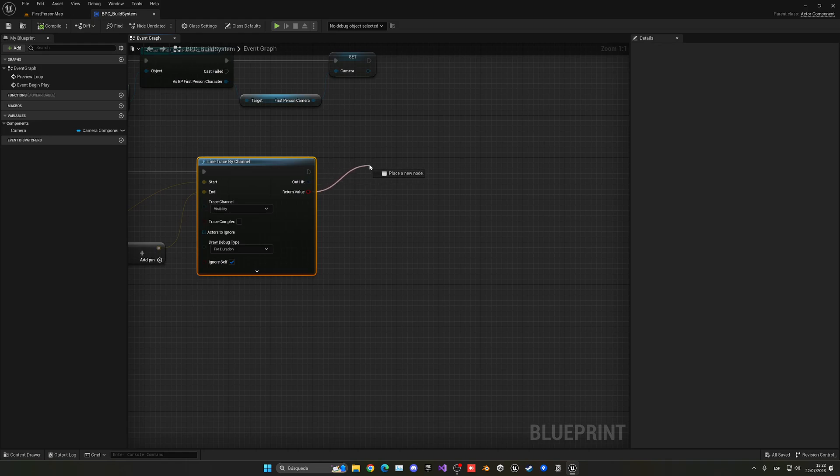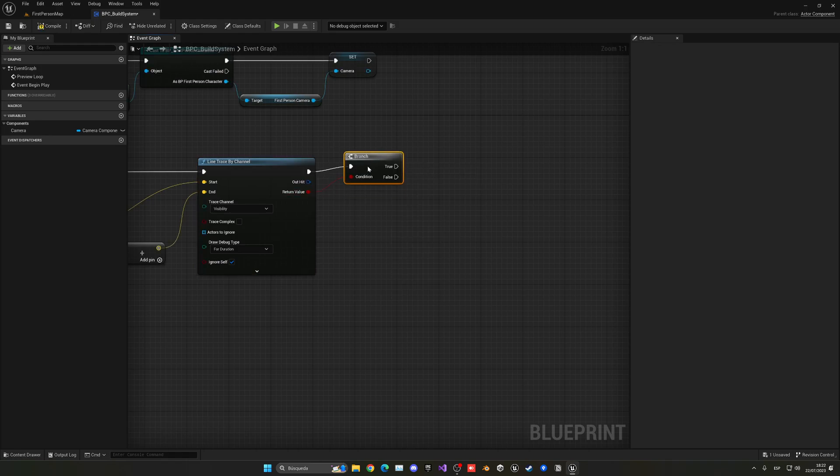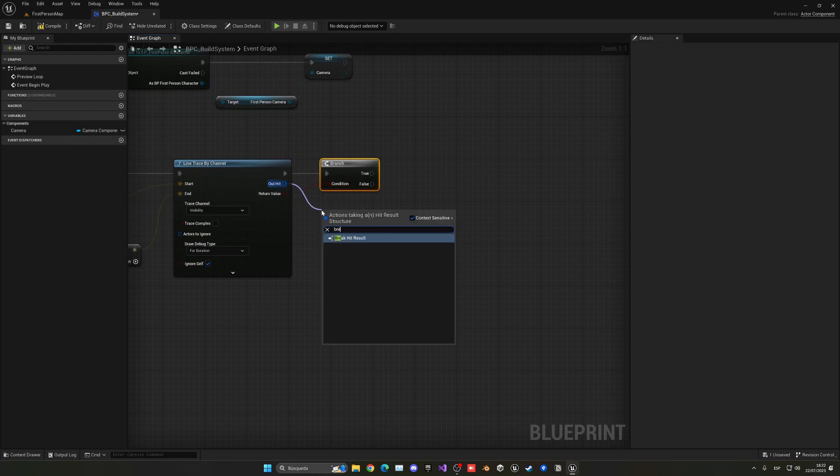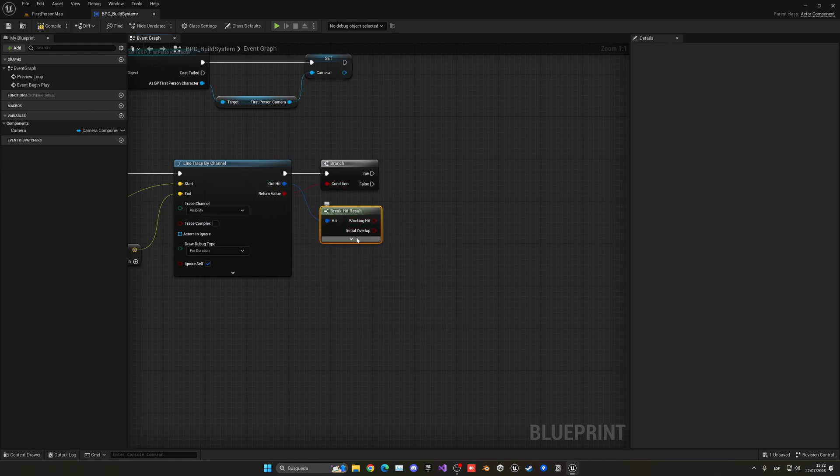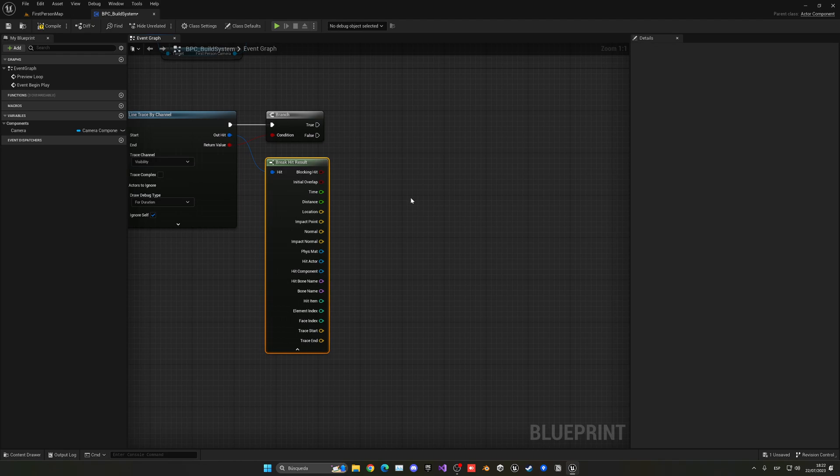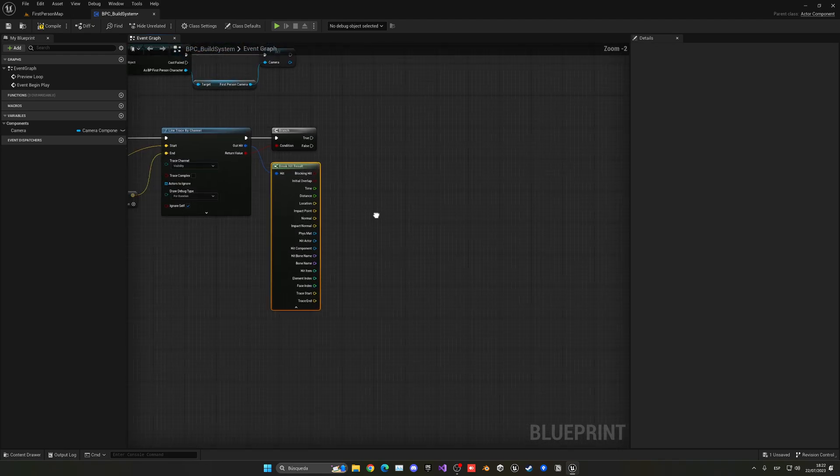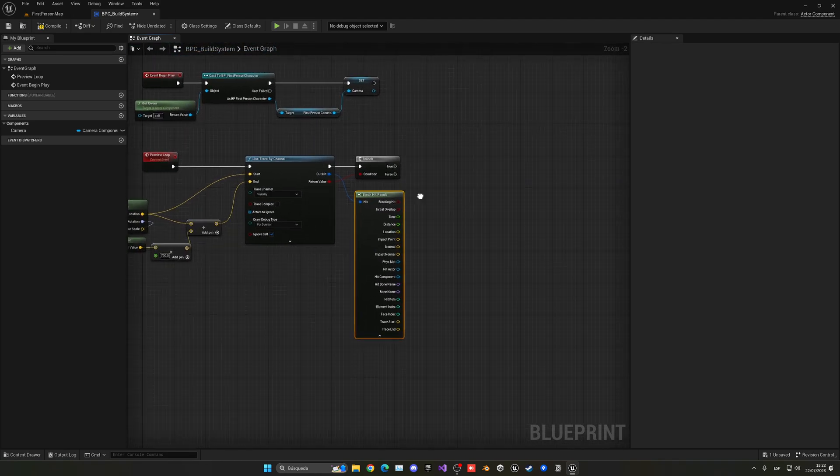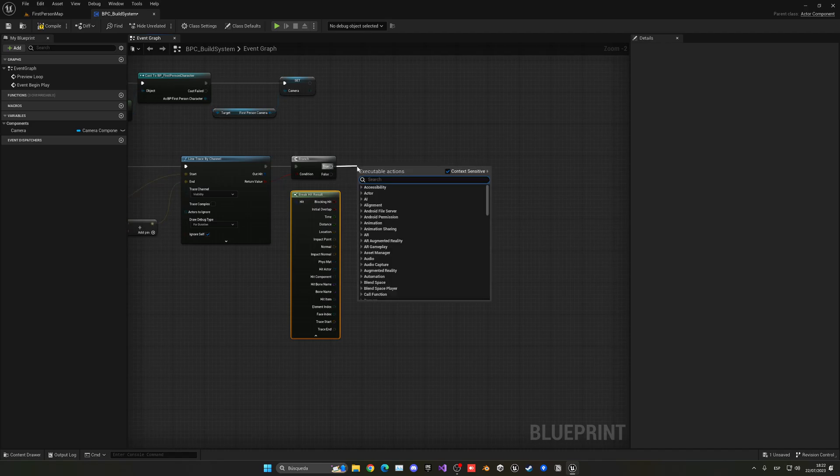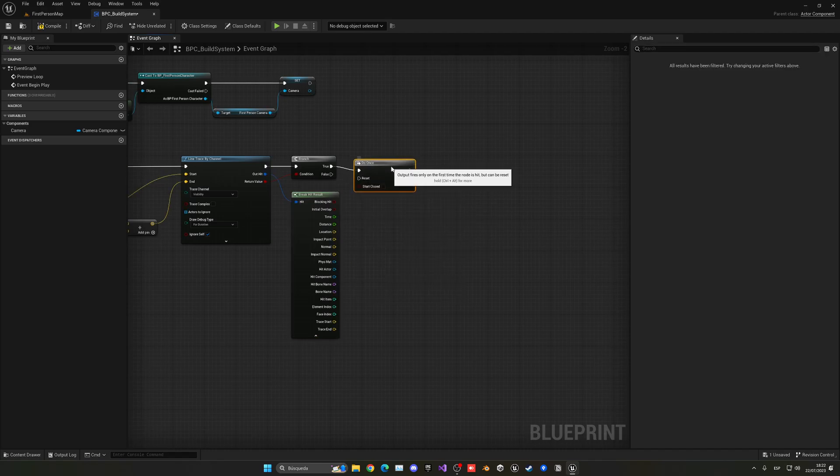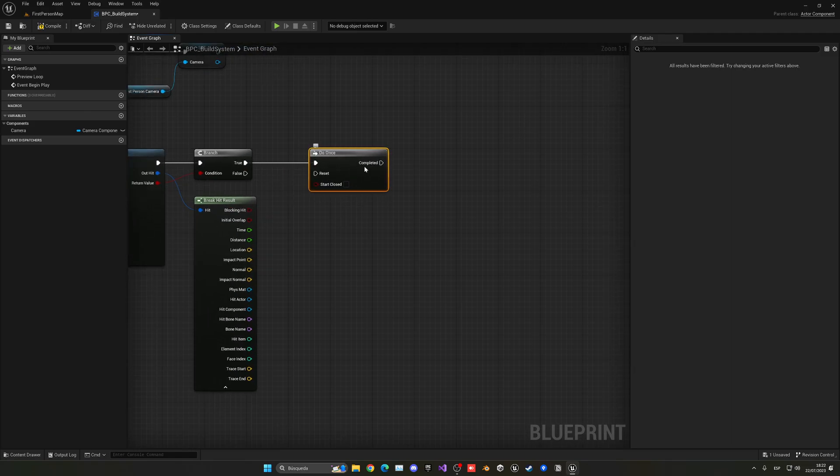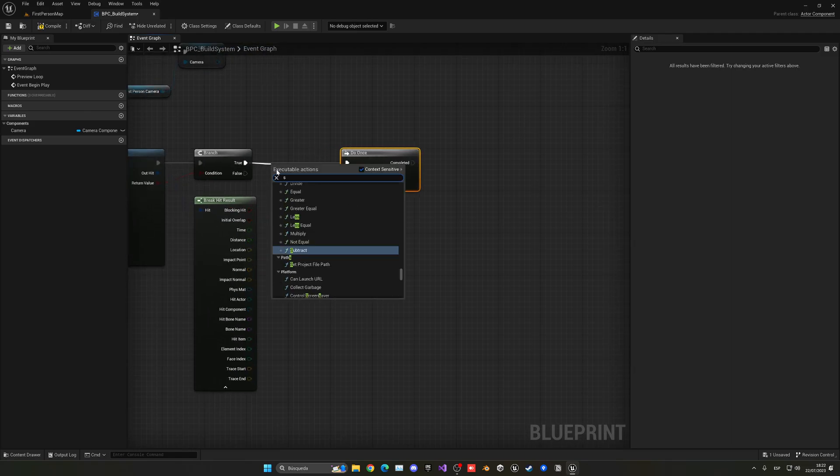Now this will give us two outputs. First of all, let's make sure that we have hit something. And then the second thing is that we're going to get the out hit. Make it break. And now we can have all the details of where we have hit and so on. So, what we're going to do right now is that if we have hit something, we want to do a do once node.